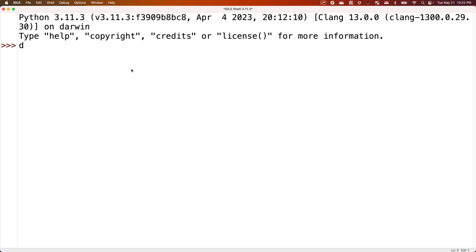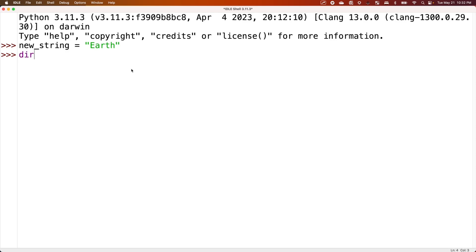So if we say new_string equals, let's say, "earth". And what if we do dir on new_string?